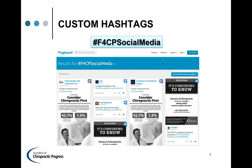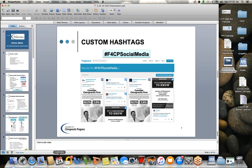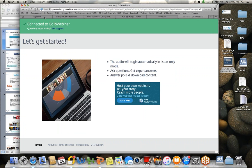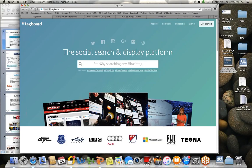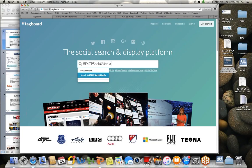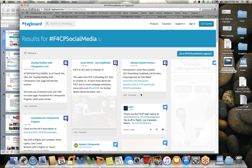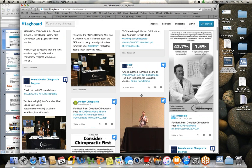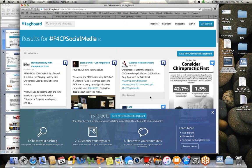We have a custom hashtag at the foundation — it's hashtag, or pound sign for those who are unfamiliar, F4CP social media. I'm going to click out quickly to show you Tagboard. You can see results for F4CP social media. If you want to create your own hashtag, go to tagboard.com and type it in to see if anybody else is using it. You can see that other people are actually using our hashtag — it's a great way to track your own content.